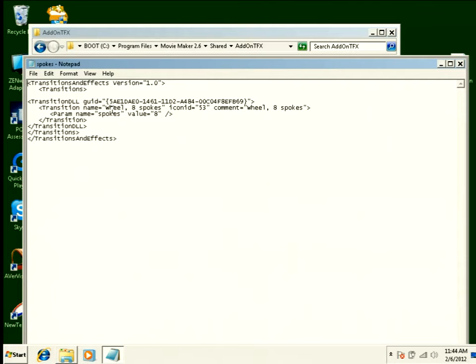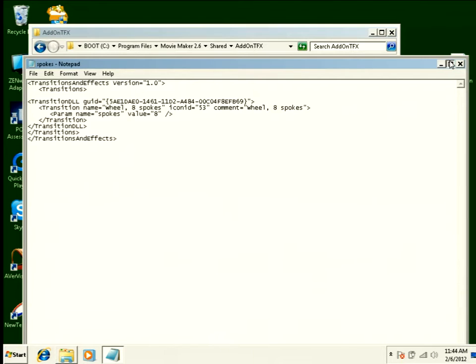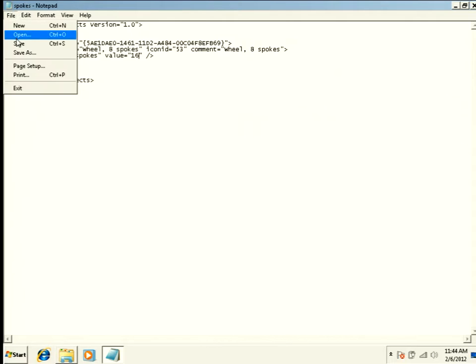And I see here that I have a transition called wheels, eight spokes. And I want to change this eight to a 16. I'm going to save those changes.